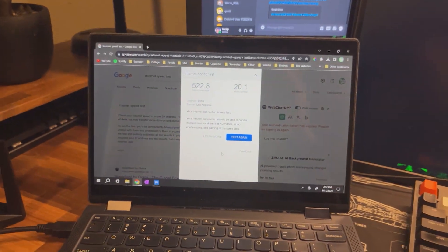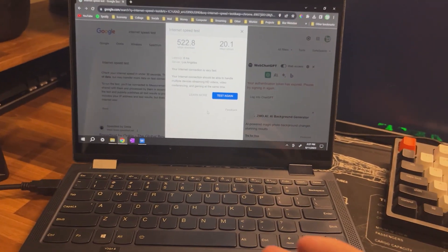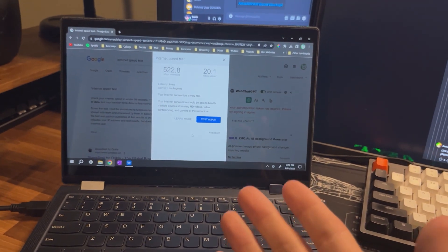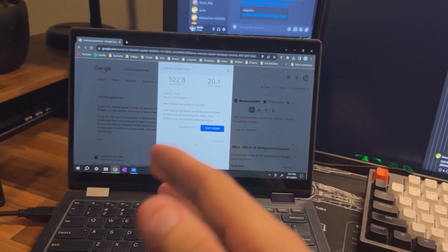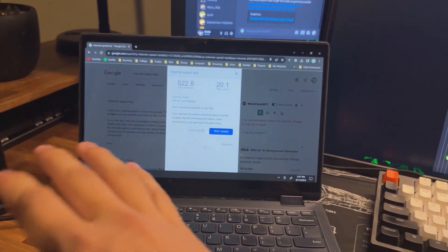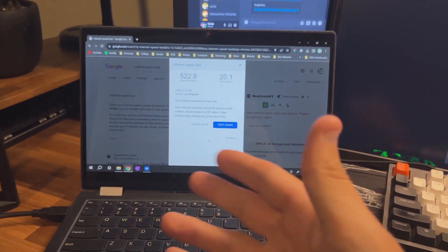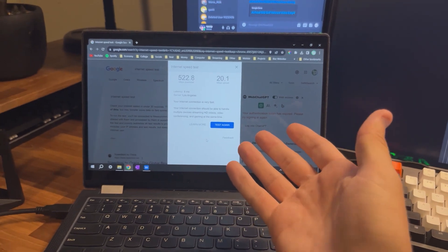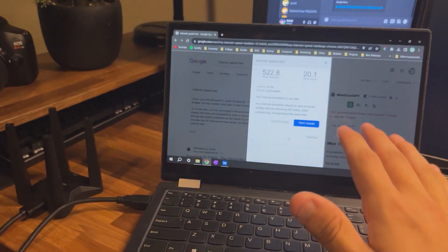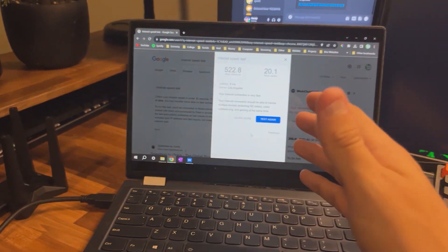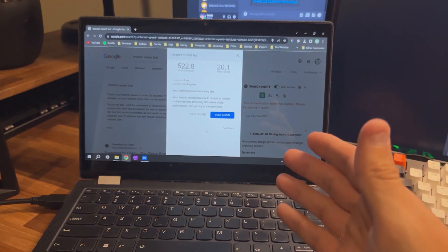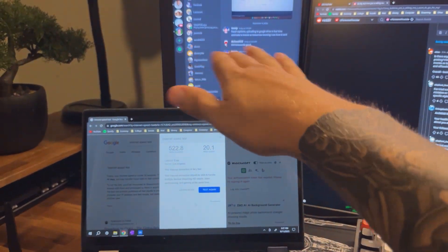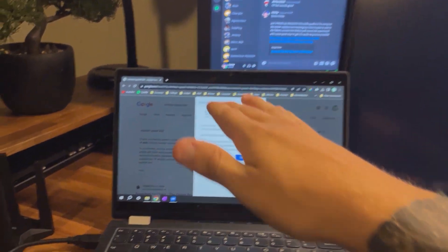I know I currently pay for the one gigabyte per second download speed or internet speed from Spectrum. And with that one gigabyte per second, I guess that's like the max I can get.